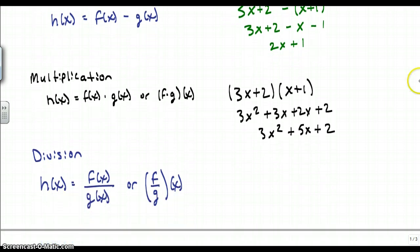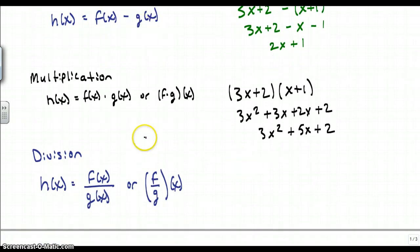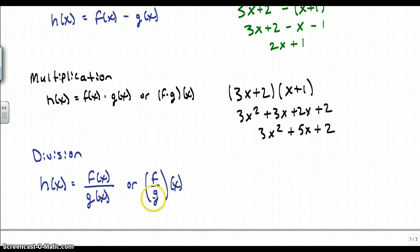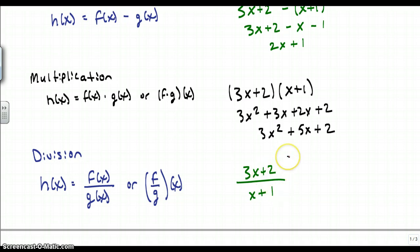The next operation is division. Just like subtraction, you have to watch the order. I have f of x divided by g of x, or f over g of x — both mean the same thing. So I've got 3x plus 2 divided by x plus 1. There really is no way I can simplify this, so the answer is just 3x plus 2 over x plus 1.